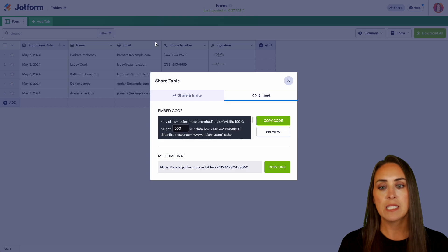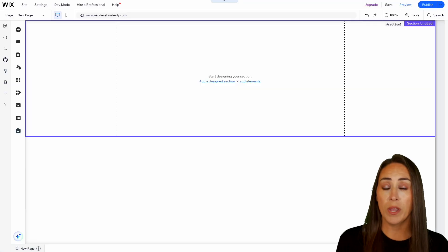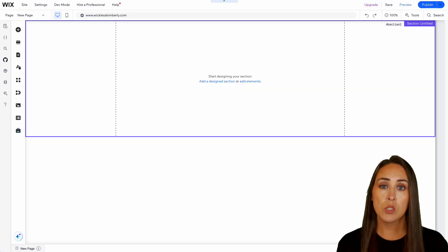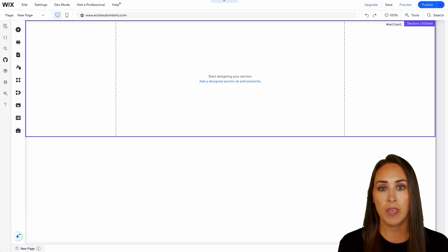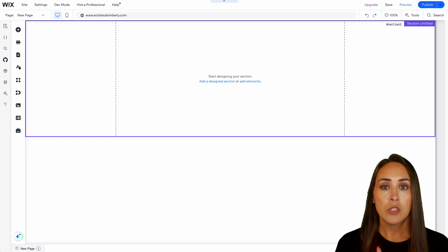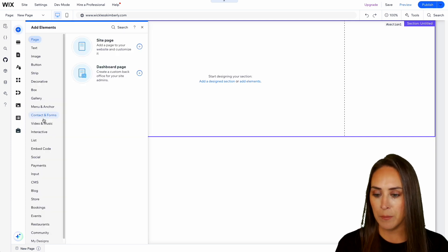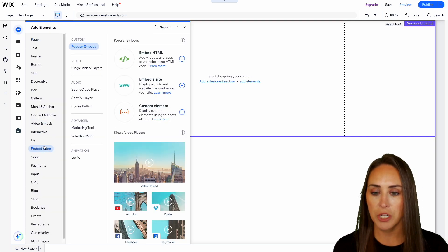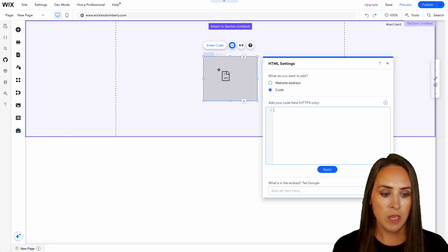For this example, I'm going to go ahead and use a simple Wix website, but this is going to work across any platform that you choose. So I'm going to go ahead and choose to add the embed code option and we're going to choose to embed HTML.